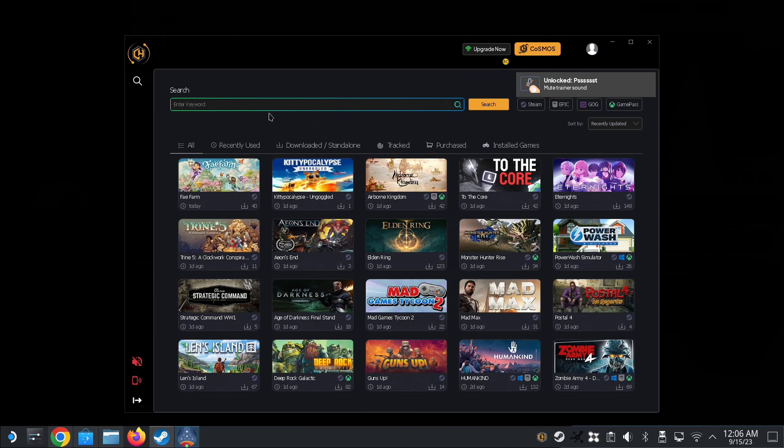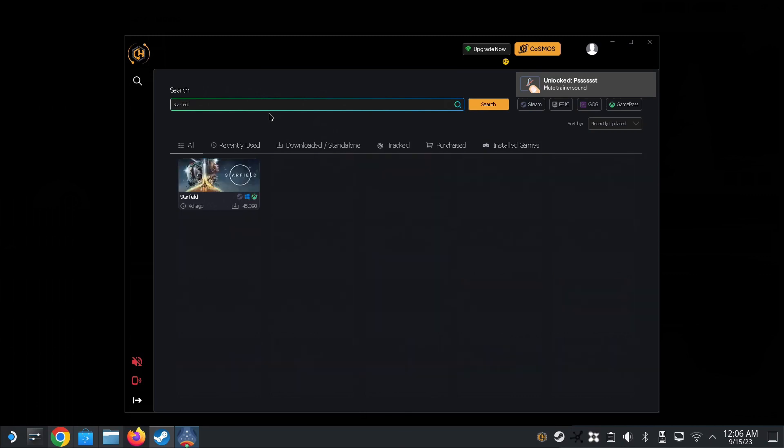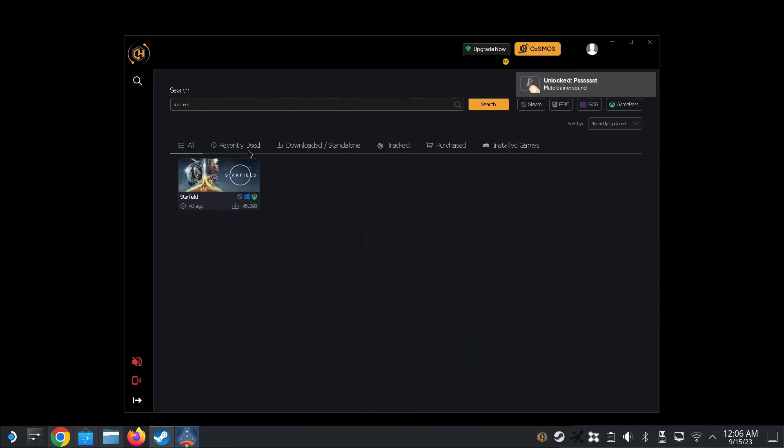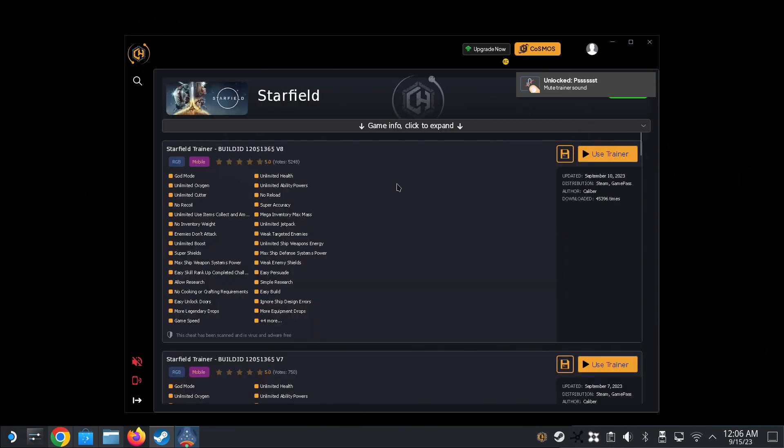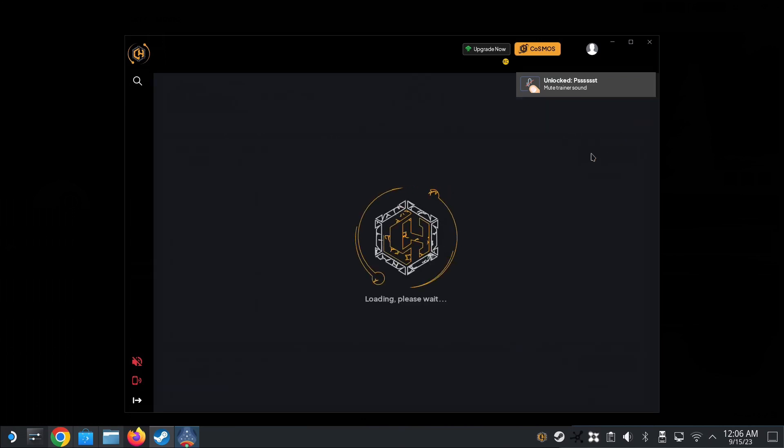Alright, so what do you do now? You search for the game, Starfield. So I think after you've searched it one time, then you can just go to recently used, because it'll be kind of weird if you're on game mode, it's hard for you to type and all that. So do it on desktop mode first. So search, and then Starfield, alright? And then okay, it worked before, but I recently updated my Starfield, so I'm not sure if this still works. Alright, but yeah anyway, use trainer.